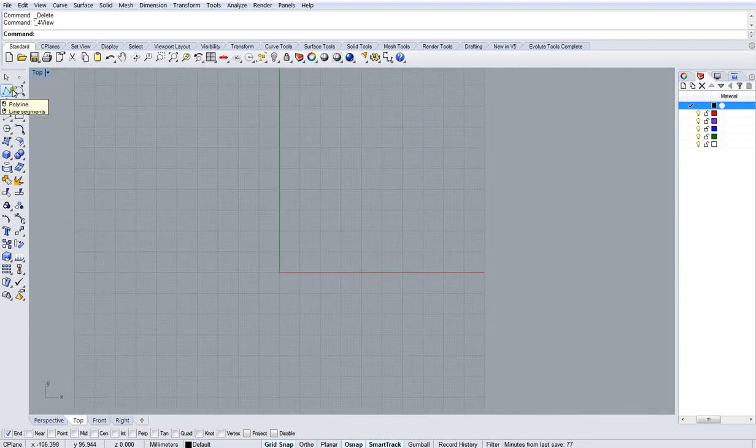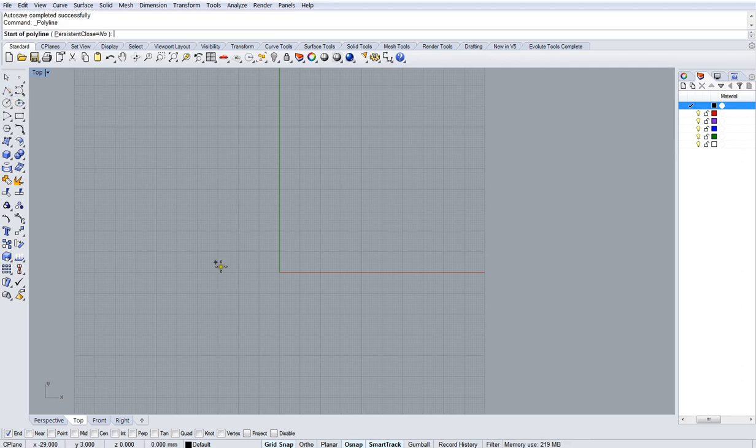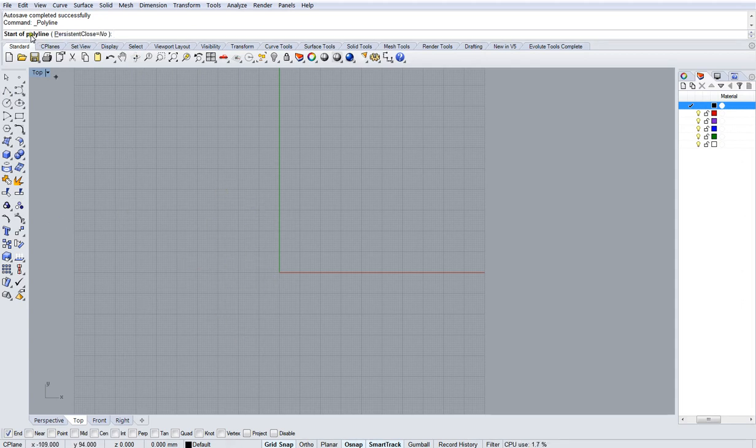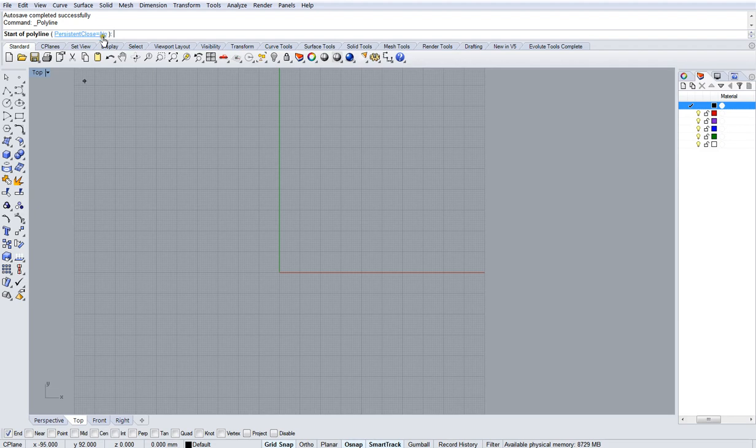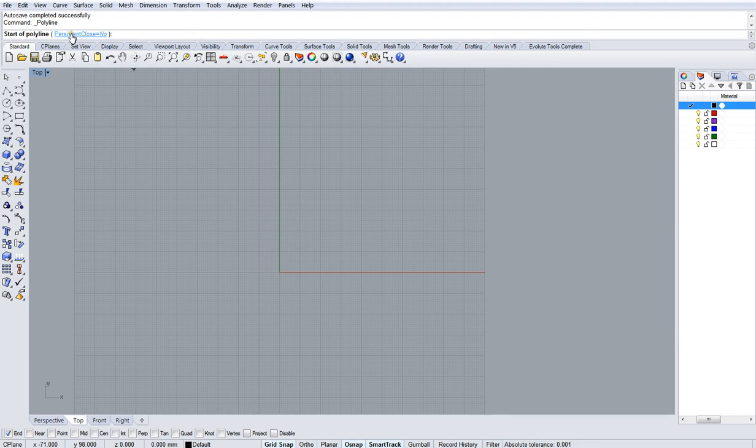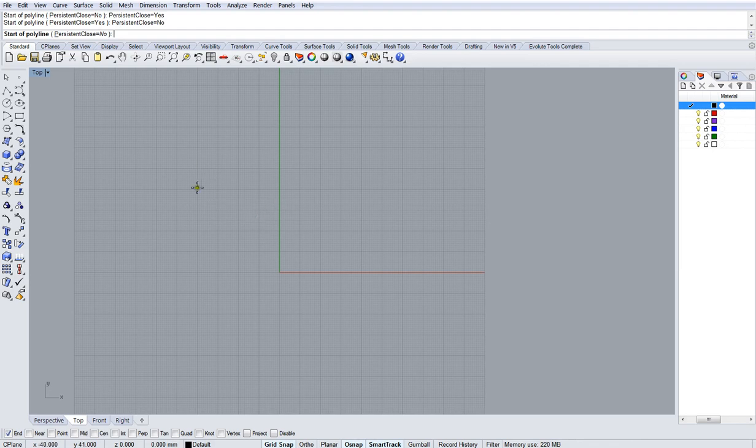I'll start with a polyline. A polyline is a straight segment of line or line segments going from one point to another point in straight lines. As soon as you click the tool, you'll notice that the command bar changes and says start of polyline. Rhino is asking for information. It's asking you to define what the start of the polyline is. It also gives you an option which is persistent close equals no, and that's to do with how the line ends.